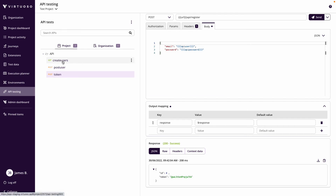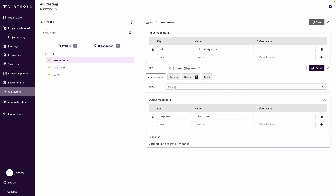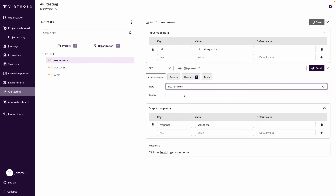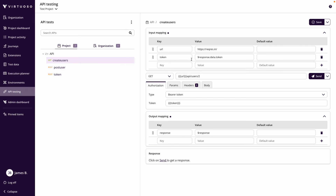Now let's go to our create users API, because after the token call in our journey we're going to immediately use that returned token to make a second call to create users. To do that, in the authorization we're going to use a bearer token, and that token value comes from response.data.token returned when we make the token call. So we can now map in authorization using a bearer token generated from the sequential API call.